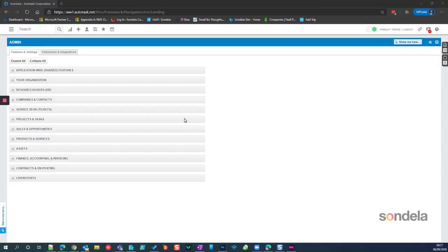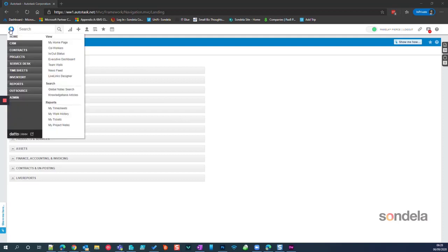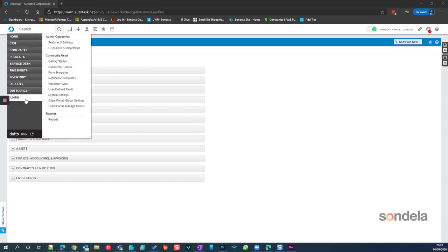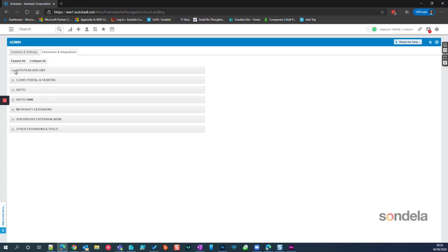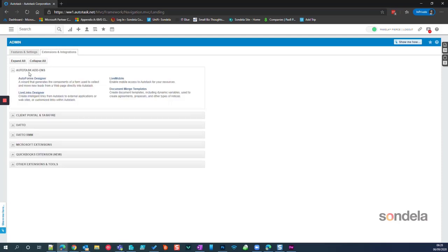Hello, in this video I'm going to talk about the Autotask Web Forms feature. To get to this feature, you need to click on the Autotask menu, Extensions and Integrations. What you'll get is the Autotask add-ons feature, and then you can see here is Auto Forms Designer.